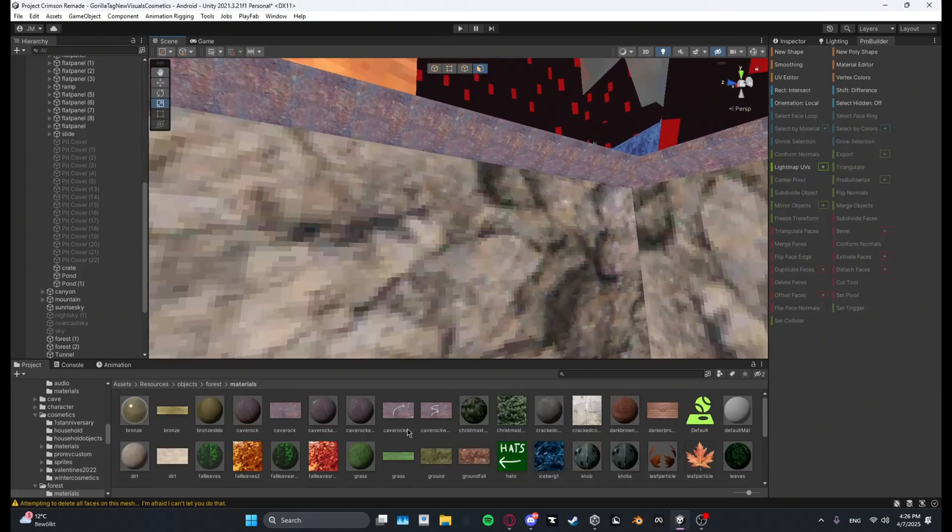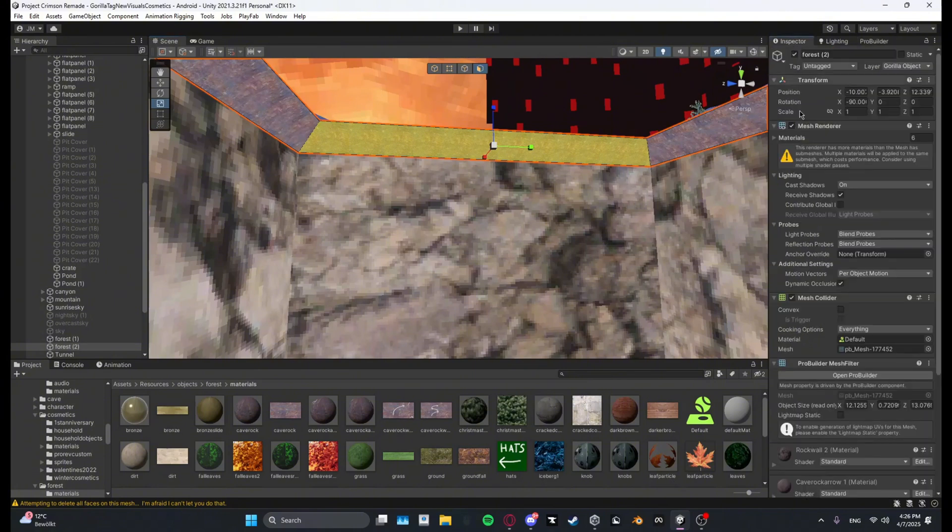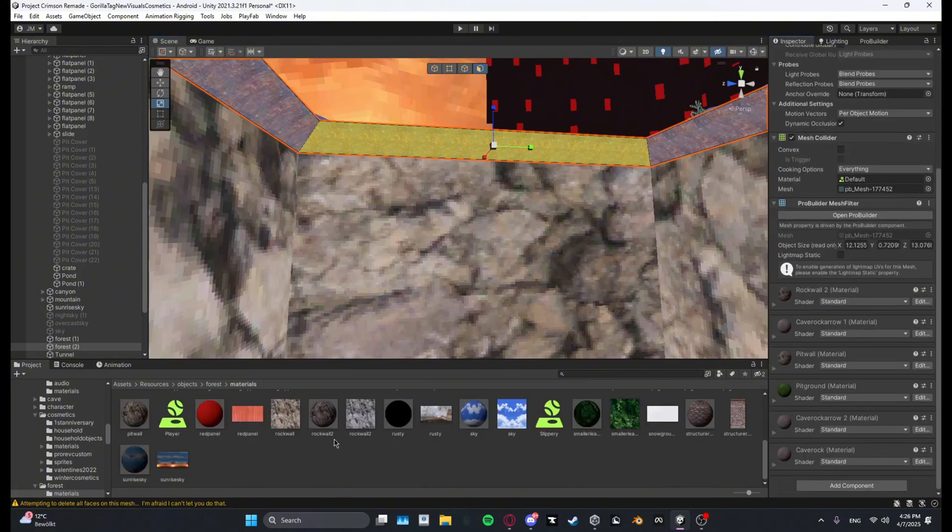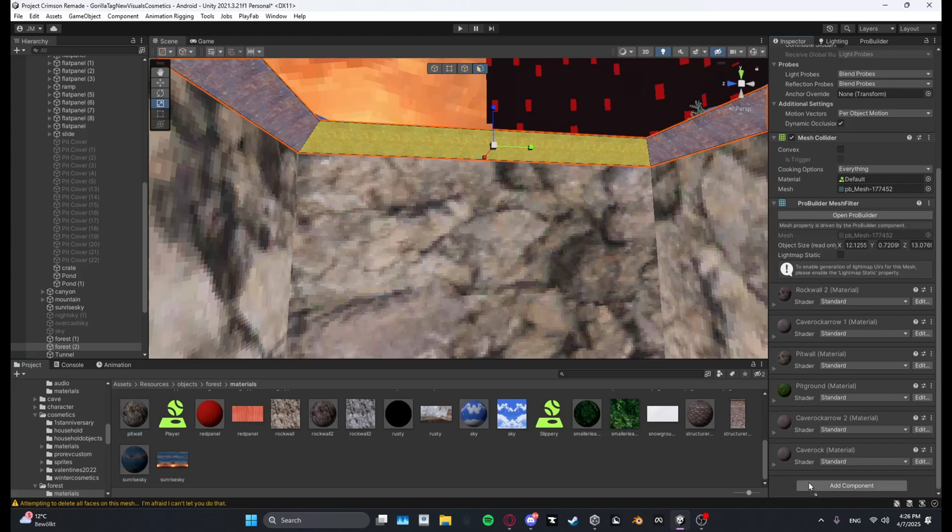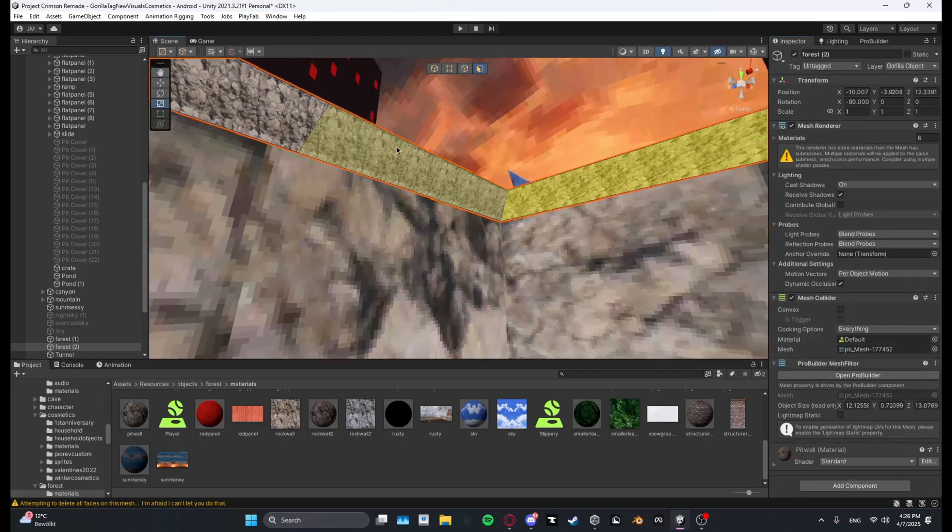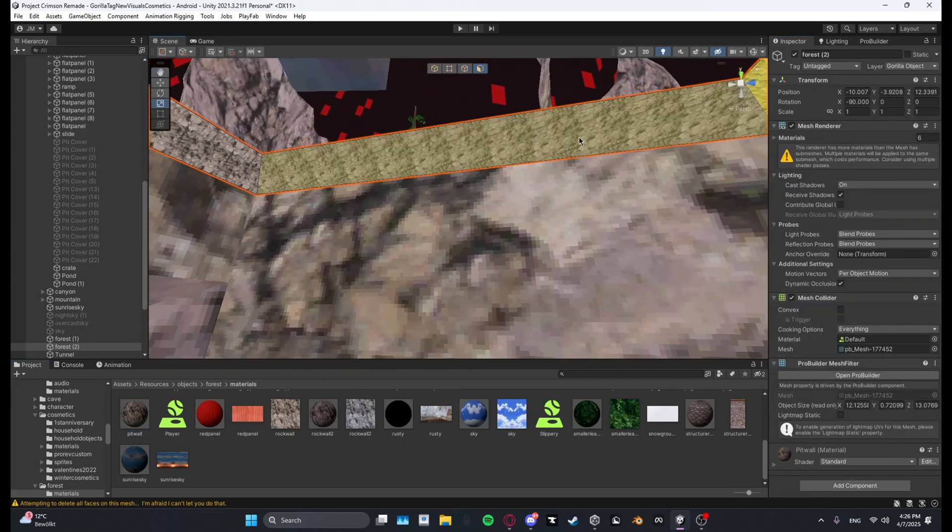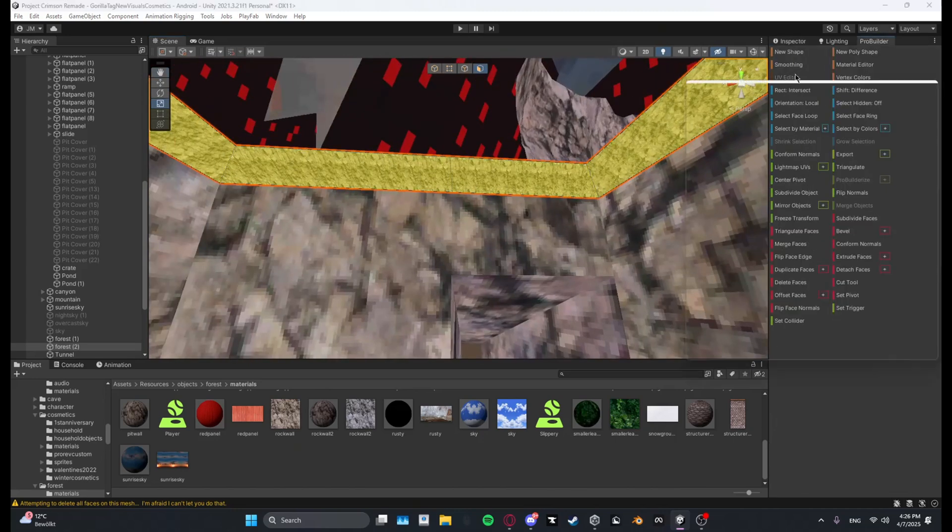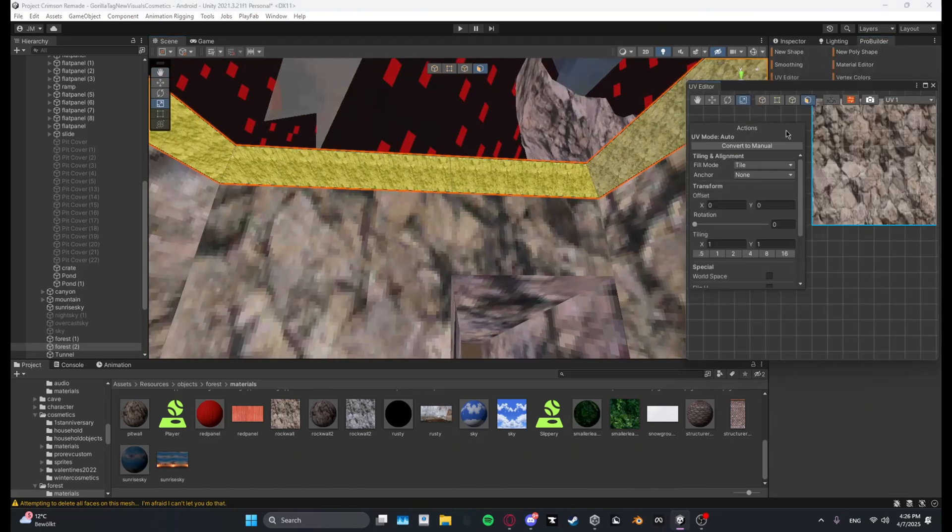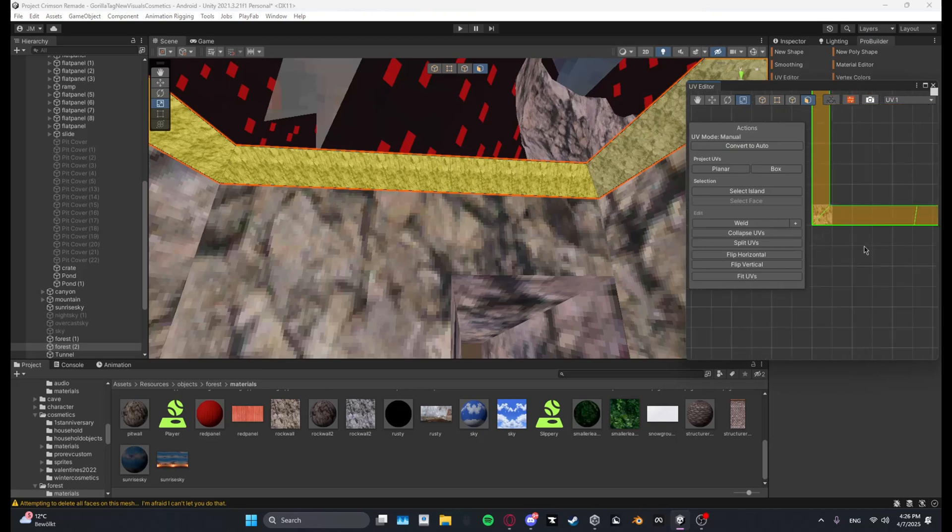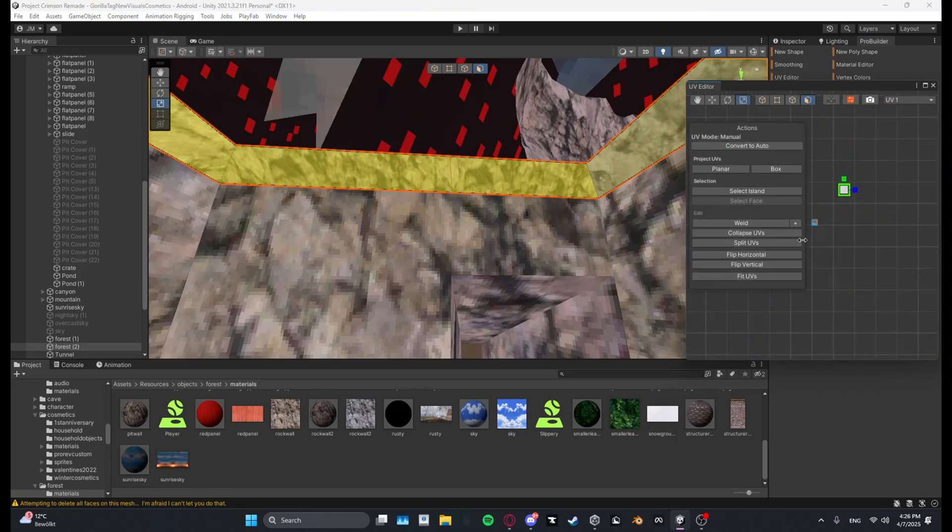And I'll just go ahead and take the roof up here. And let me see, I'll put the pit wall up here, why not. And then select the faces again, go back to UV editor, convert to manual box, scale down.